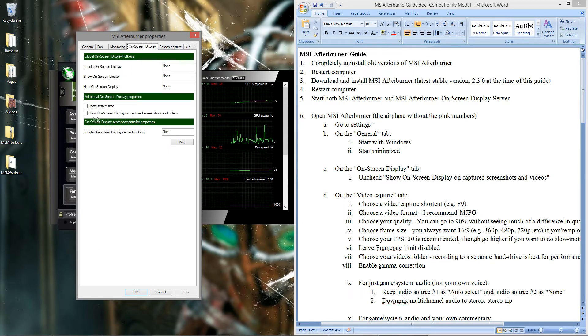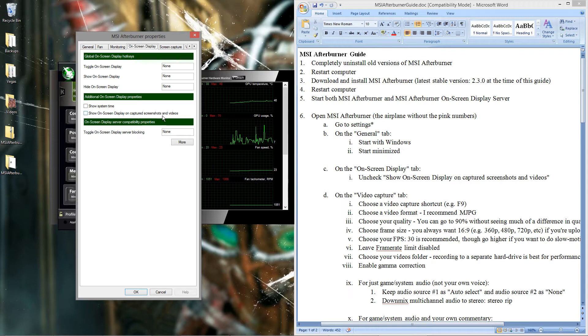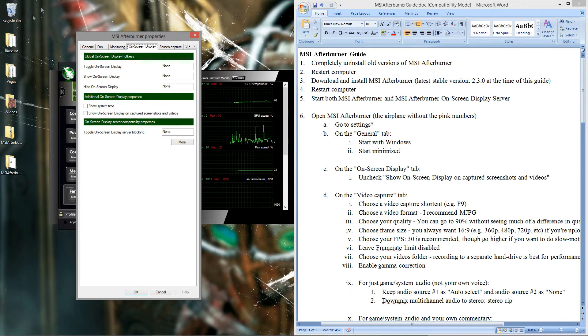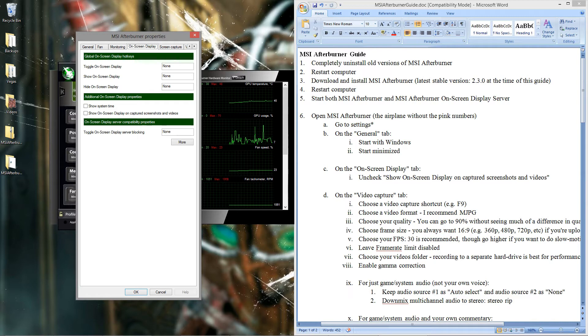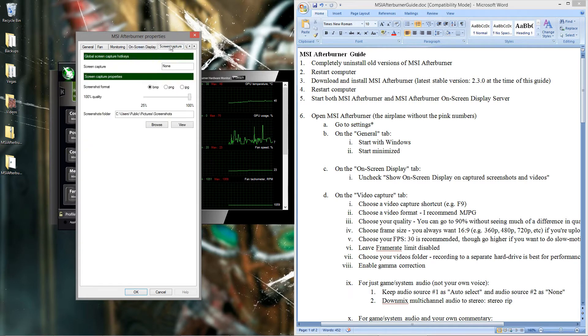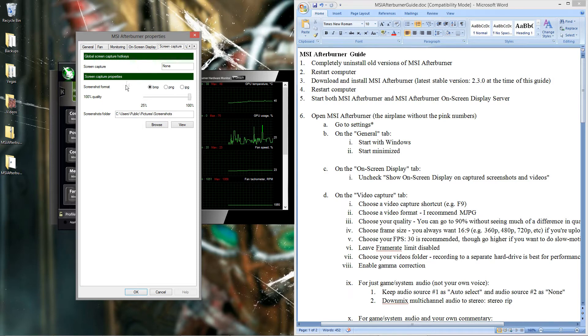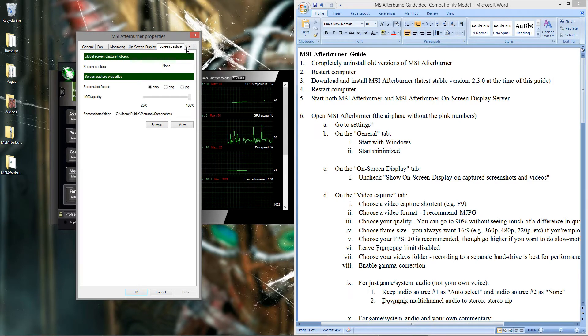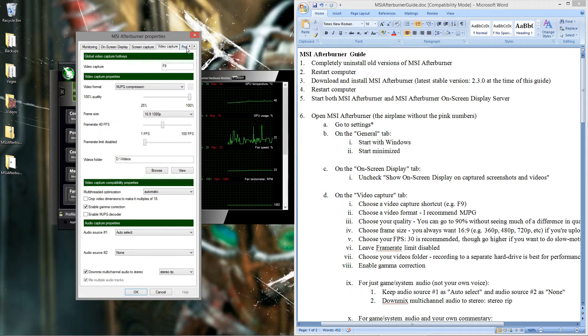On screen display tab, uncheck show on screen display on captured screenshots and videos. If you leave it checked, then on your actual video files it's going to have like the FPS counter showing it. And whatever information is on the on screen display. Screen capture tab, don't need to worry about anything here. You can set this up if you want, but I don't want to.